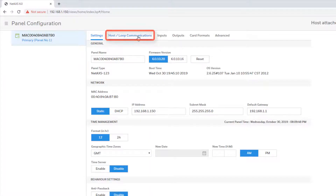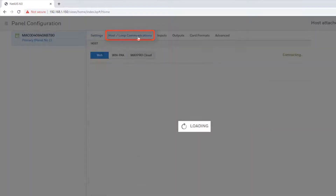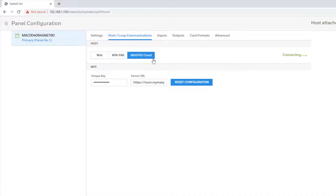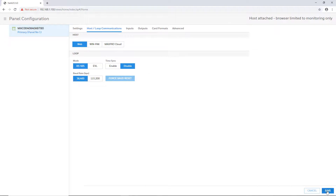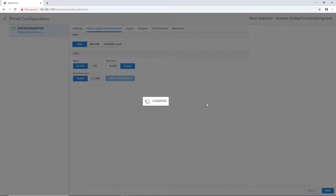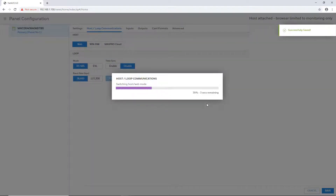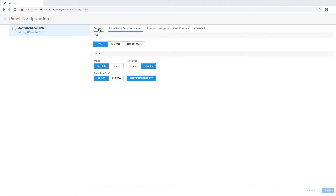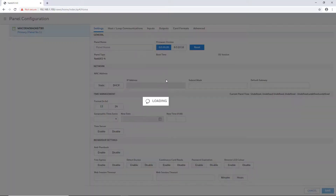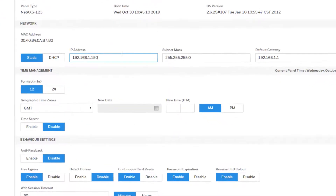Go to the Host Loop Communication tab. It will be in MaxProCloud mode by default, but go ahead and change it to Web mode and save, since there are some things that need to be changed first before registering with MaxProCloud.